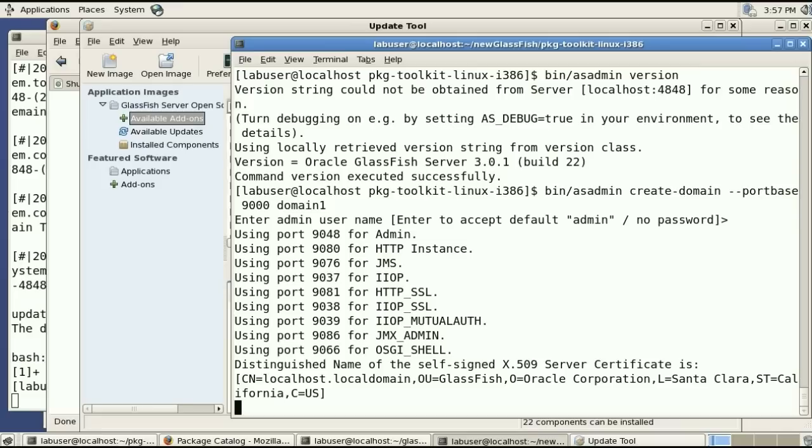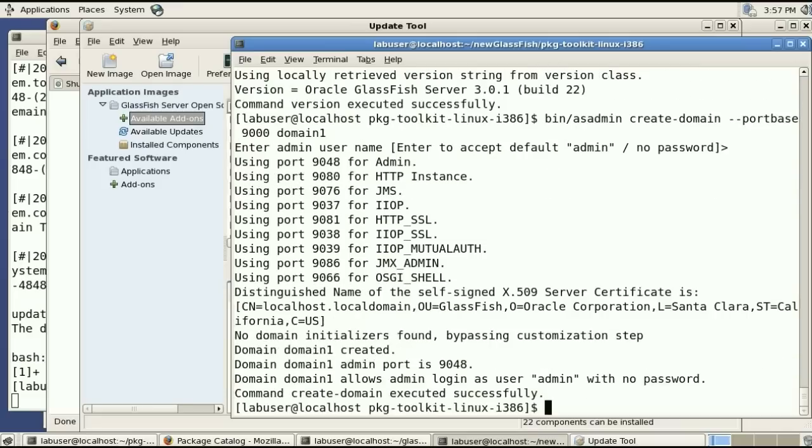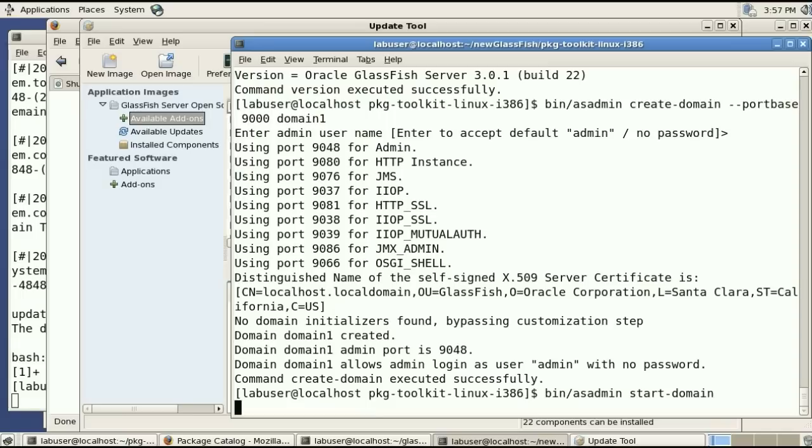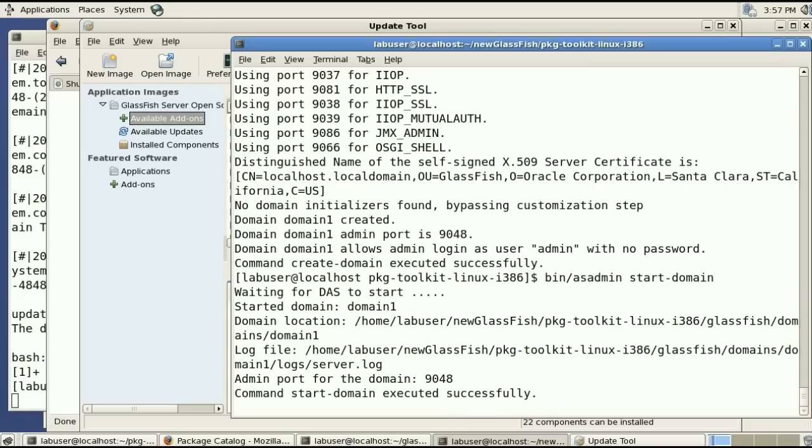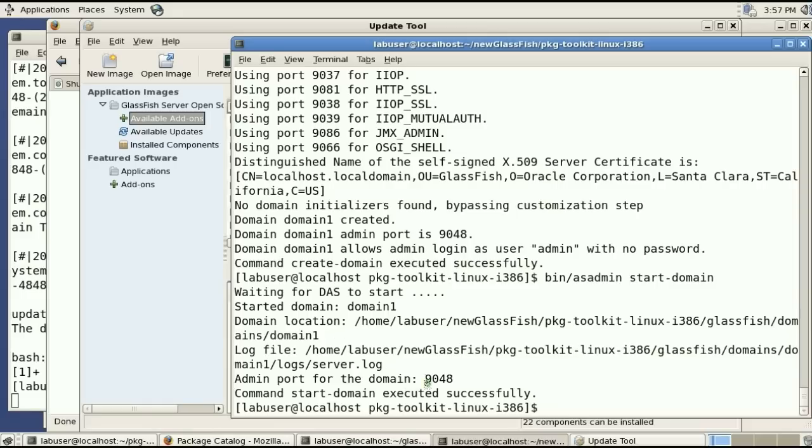And once the domain is created I can start that domain. So the domain will be serving pages on port 9080 and listening to administrative commands on 9048.